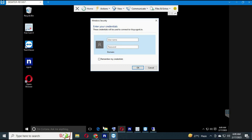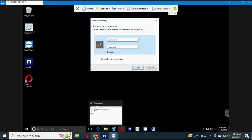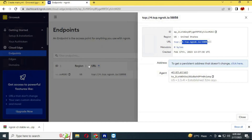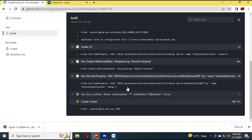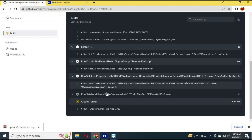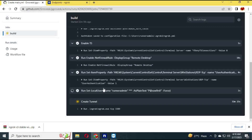For the username and password, go to your GitHub — you will see your username and password in the connected workflow. Put it in your Remote Desktop username and password. This will connect you to your free RDP.